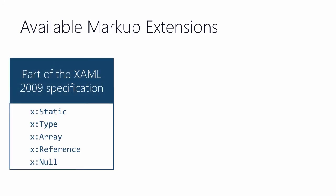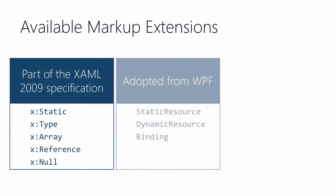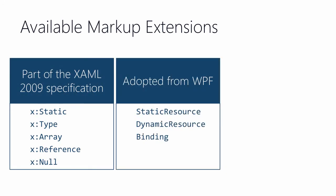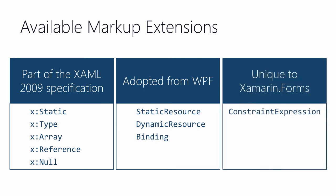There are several markup extensions that are predefined by Xamarin.Forms. Some of them come from the XAML spec. Some come from WPF. And then there's one that's unique to Xamarin.Forms. In this section, we're going to talk about those three, and a few of the other ones are covered in later sections.